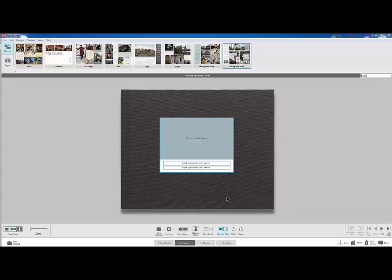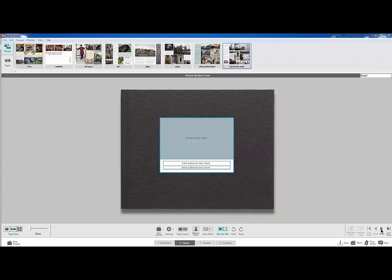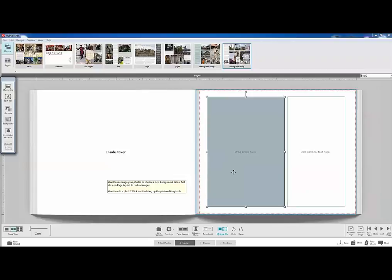This is the front of the linen cover. If I had a photo to put here, I would go ahead and do that right now. But we're not going to take the time to do that. And I'm just going to click next. The inside cover is always blank. And this is the first page.